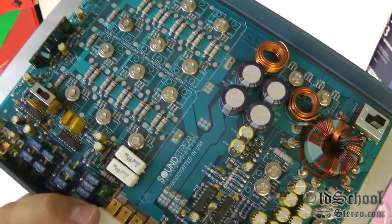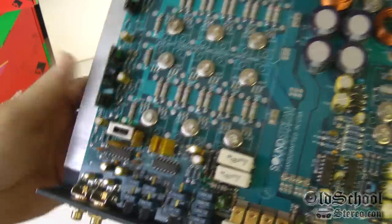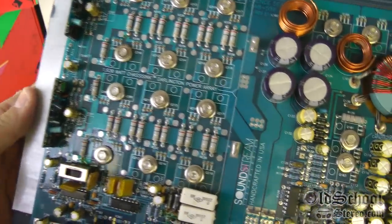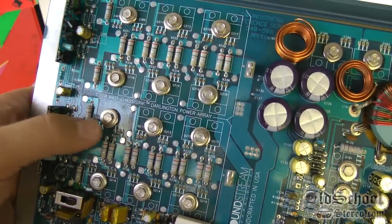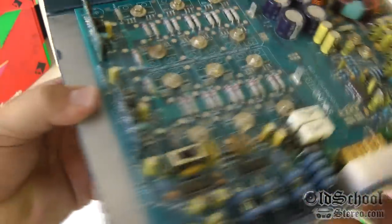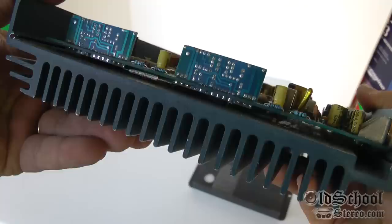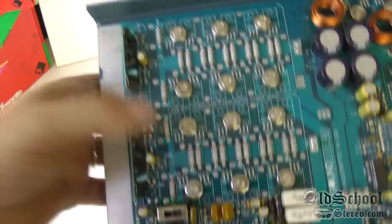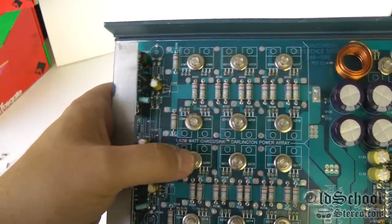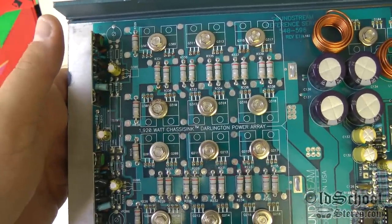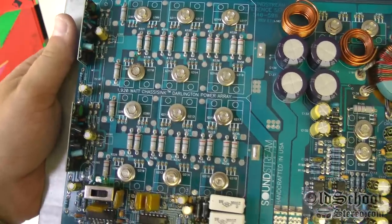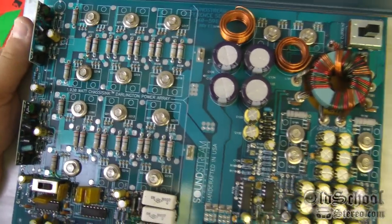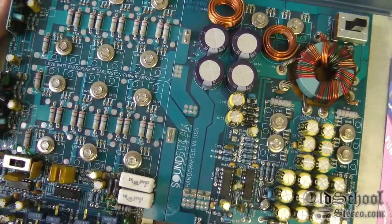The thing that really gets me with the Soundstream amps is how they do the outputs. They just sandwich them in between the heat sink and the board. See, they're under here. And as you can see, it says 1920 watt chassis Darlington power array. Just really, really gorgeous amplifier. They did an excellent job. Handcrafted in the USA, like I said, approximately 1993.